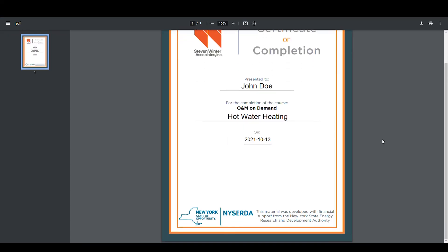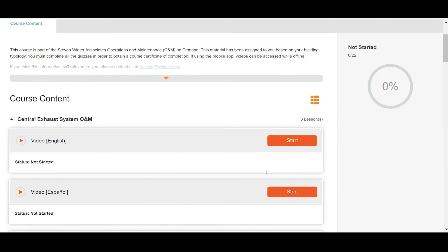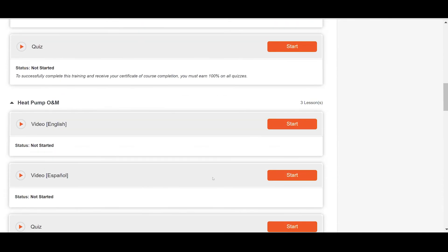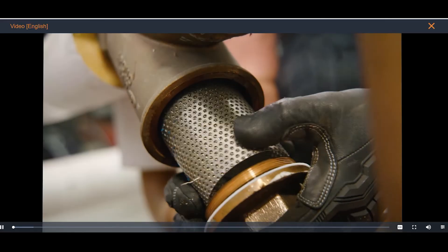Be sure to check out the Absorb Learning mobile app for your Android or iPhone device to complete training on the fly.